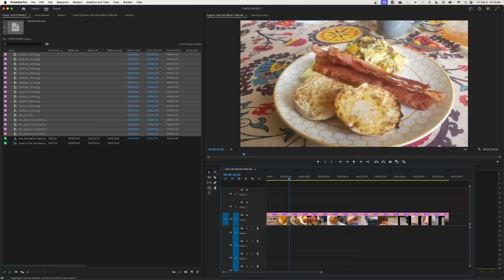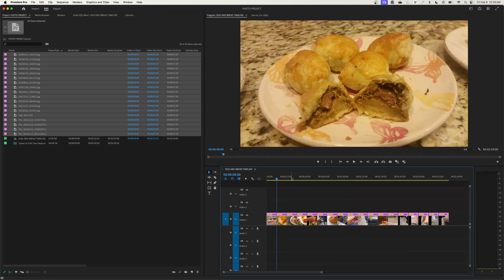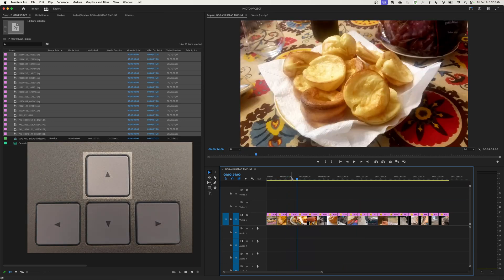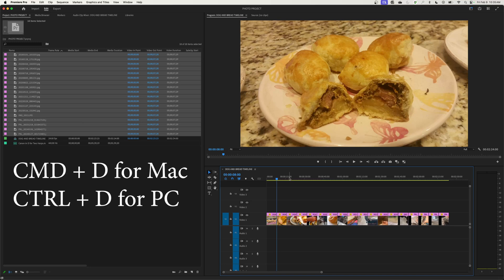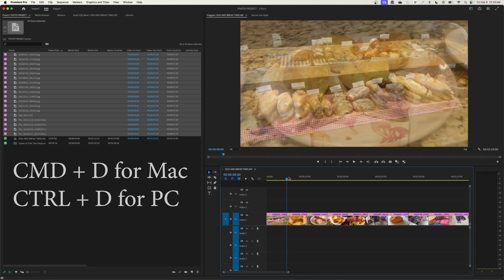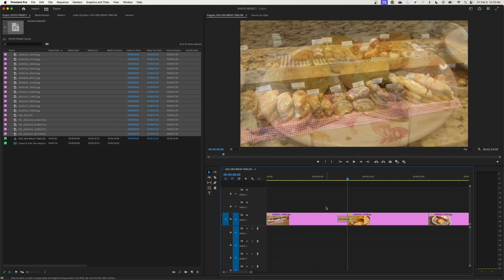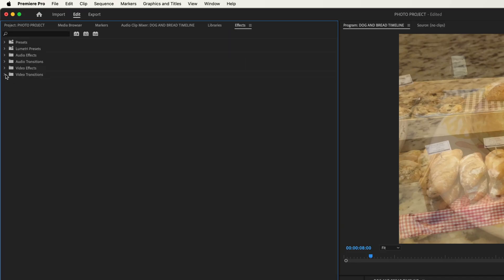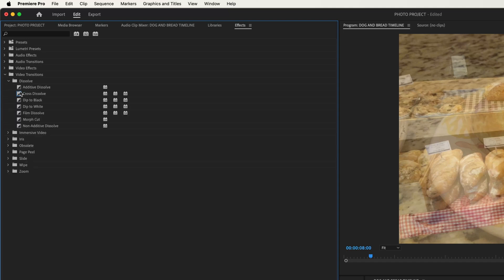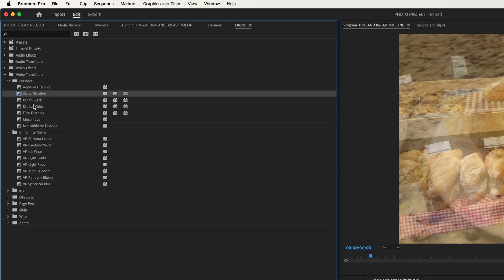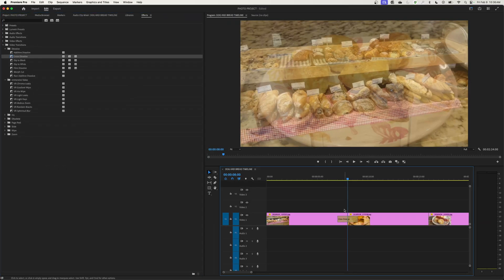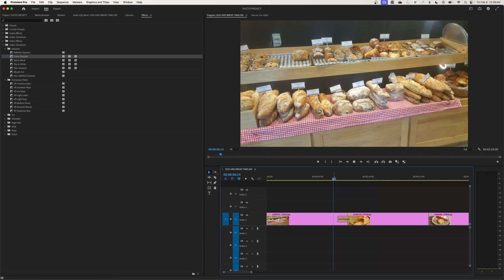Let's say we want to put some dissolve transitions so it dissolves from clip to clip. I set it up to be a two-second dissolve. If you want to add these one at a time, use the arrow keys to jump between edits. The shortcut to add a dissolve is Command D, or Control D on a PC — as in dissolve. This adds your default transition, which is the Cross Dissolve. In the Effects tab under Video Transitions > Dissolve, the circled one with the blue highlight is your default. You can right-click any transition and choose Set as Default Transition.